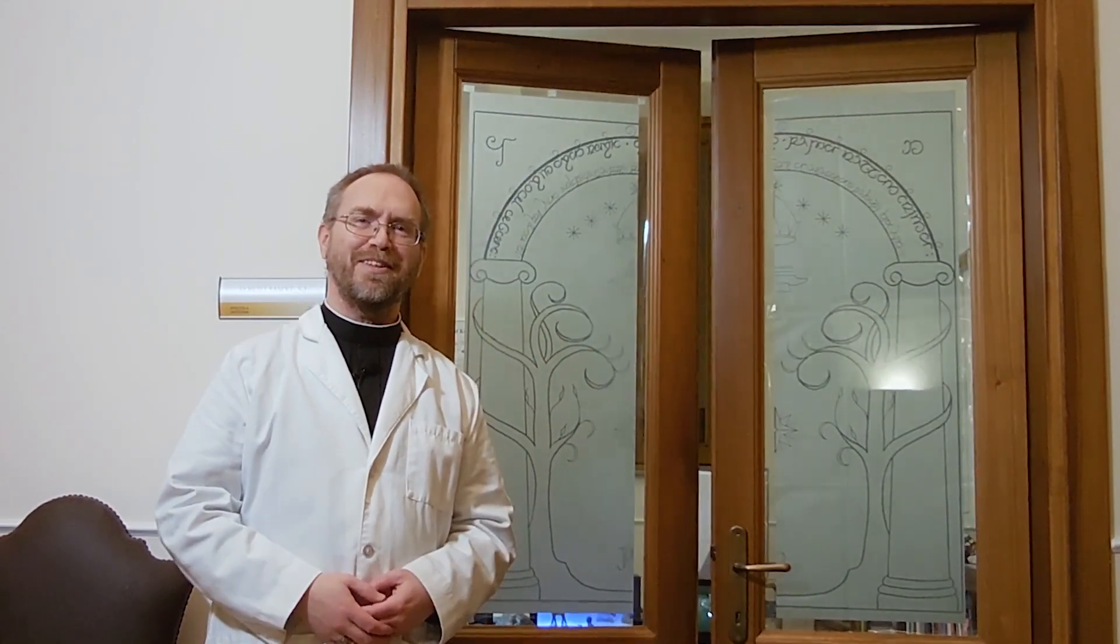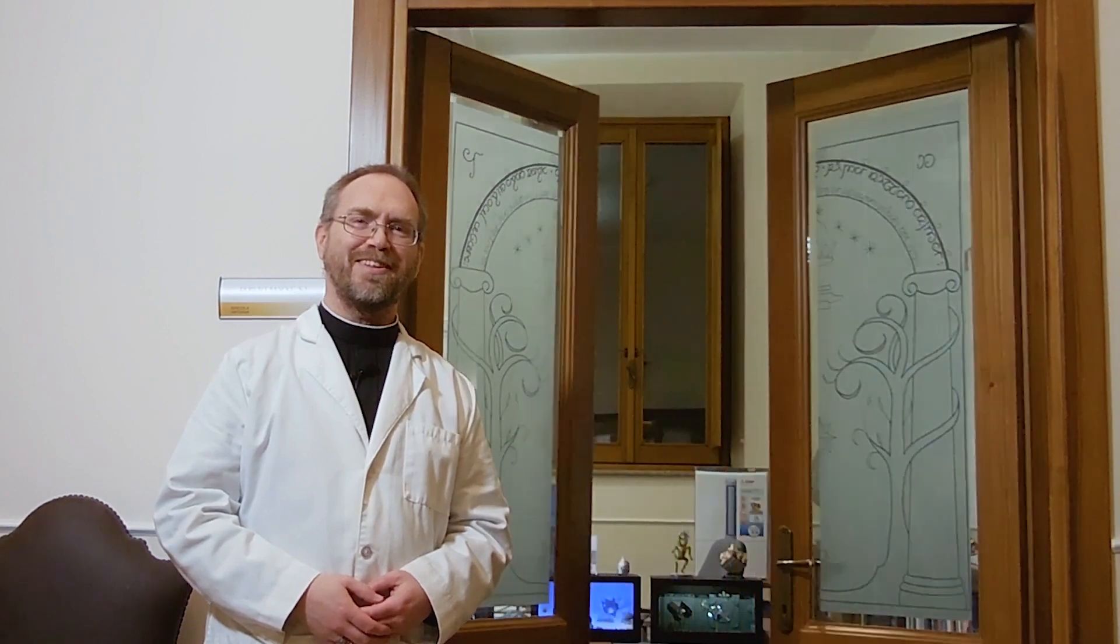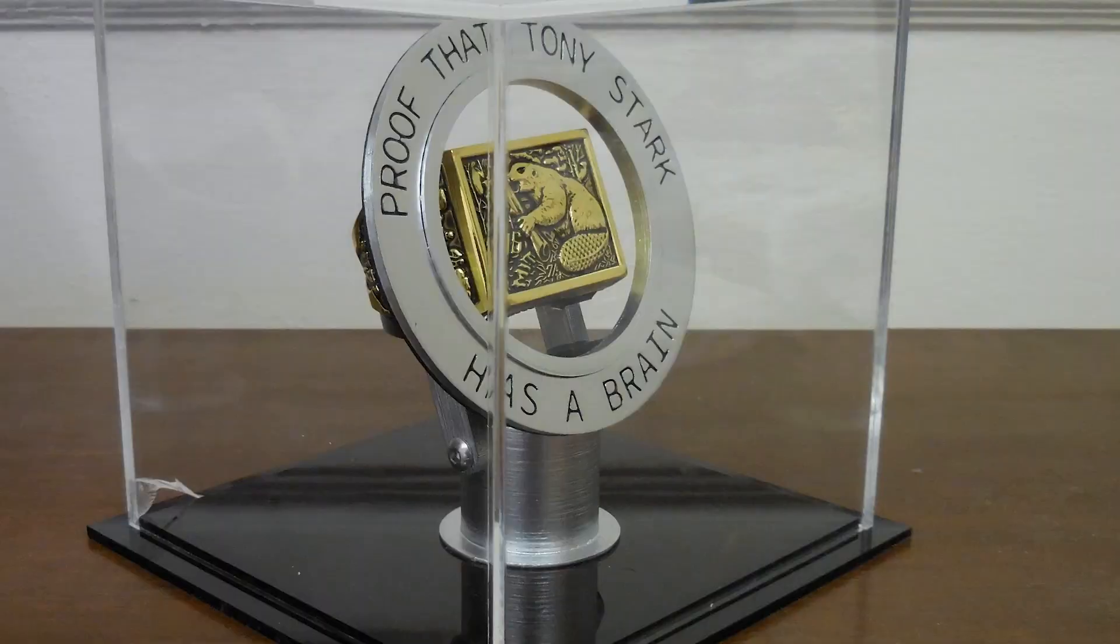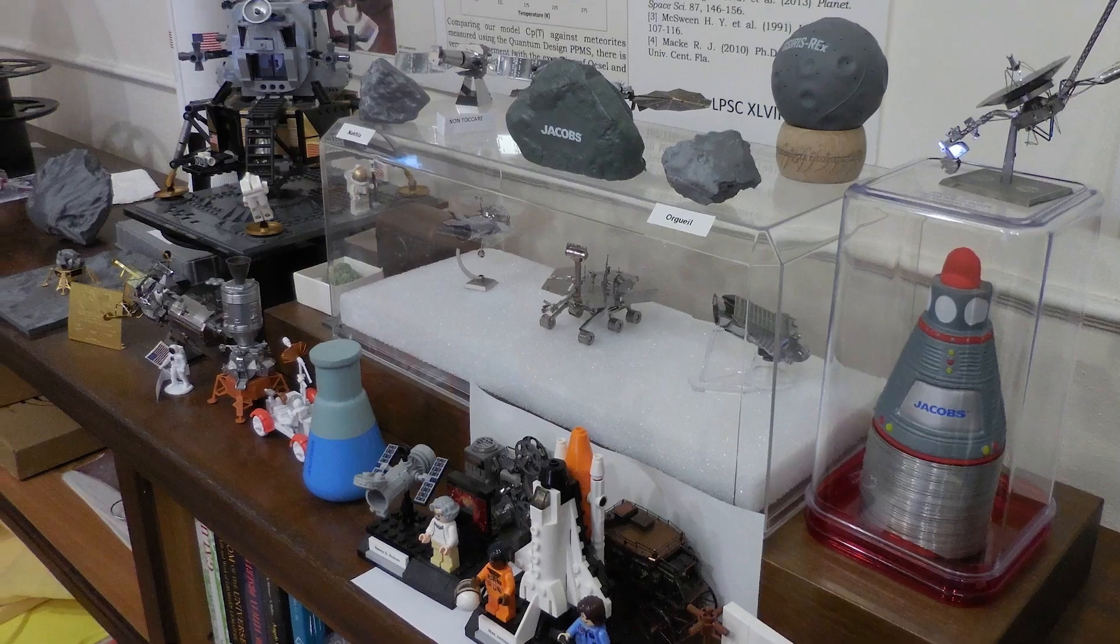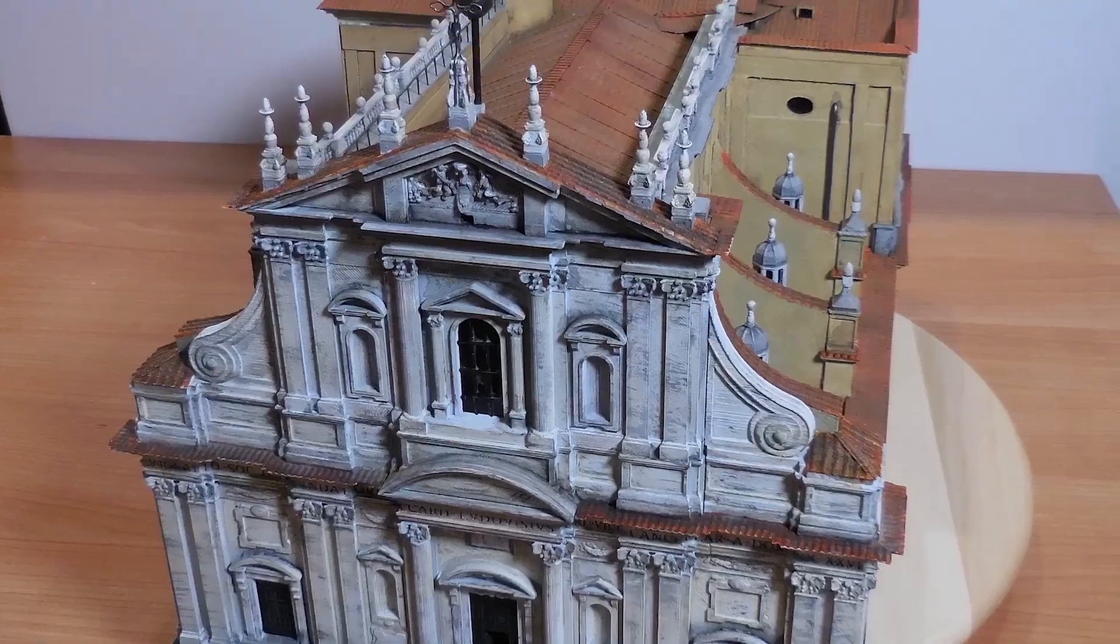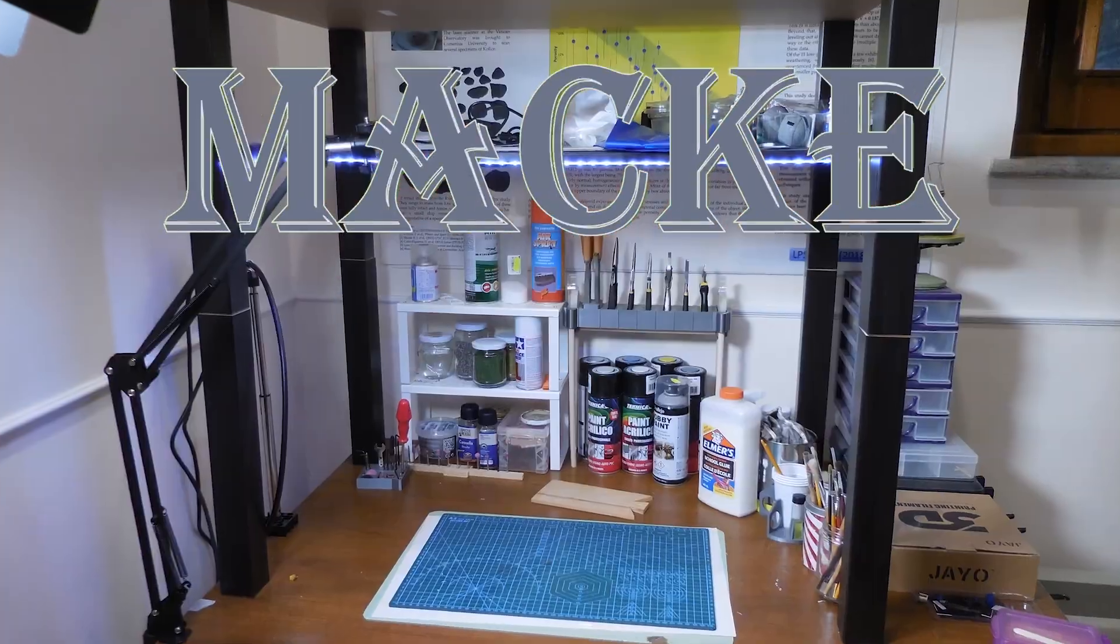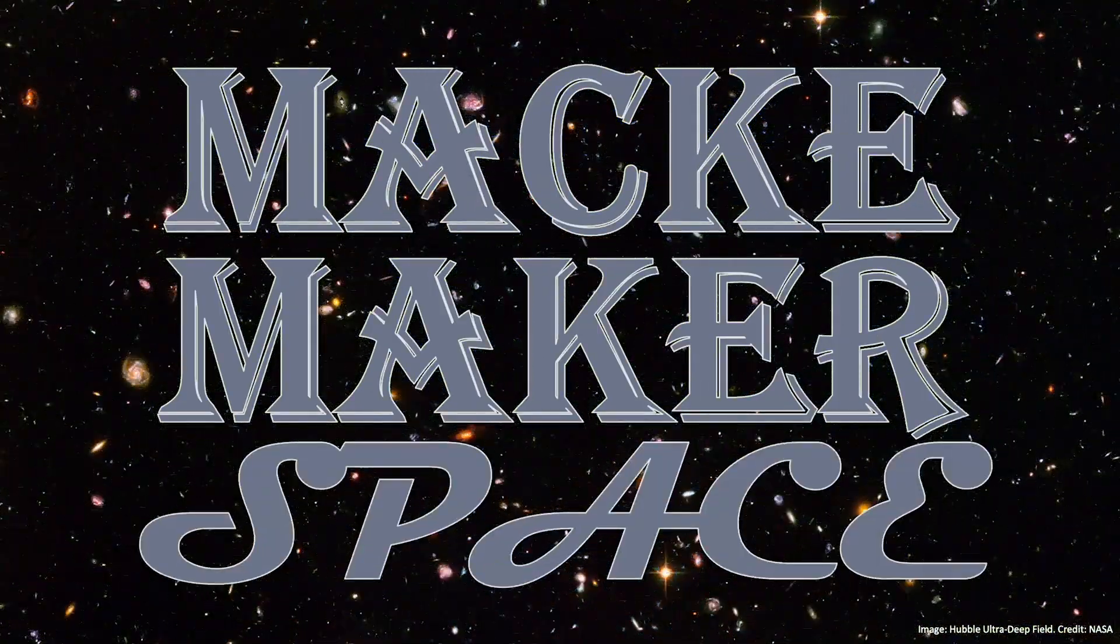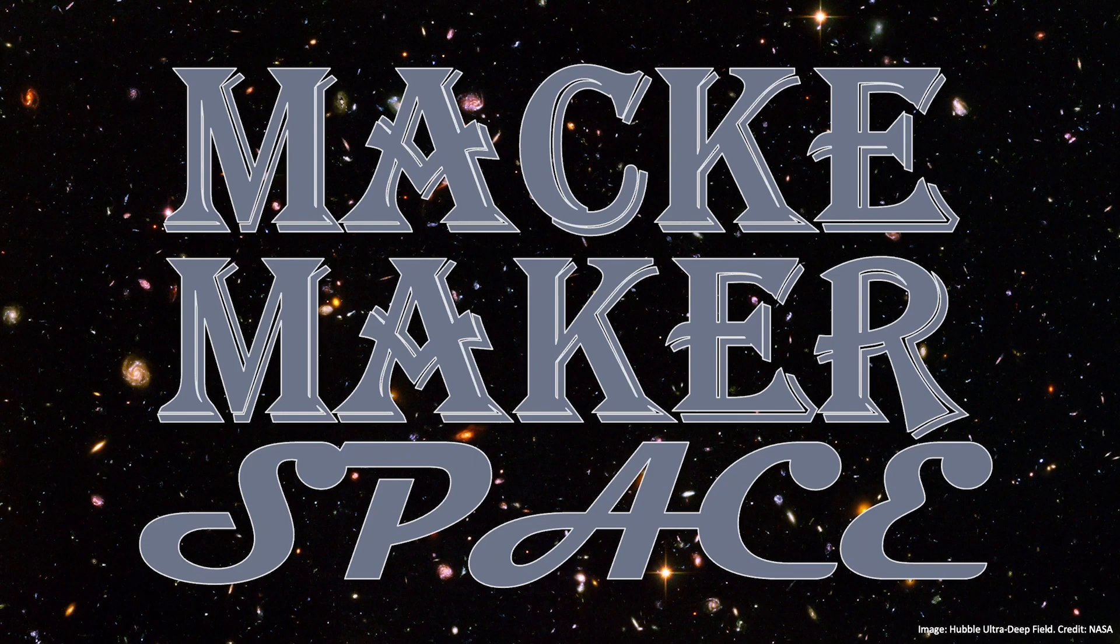Welcome to the Mackie Makerspace. Hi, I'm Brother Bob Mackie. I am the Curator of Meteorites at the Vatican Observatory.